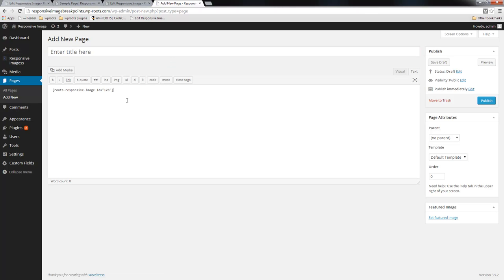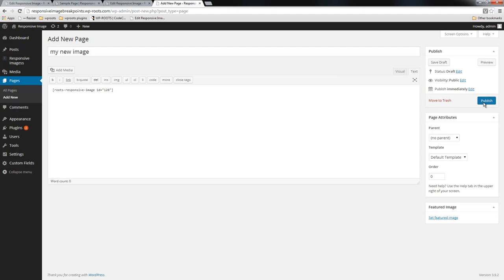I'm going to add the shortcode here and publish this page now.